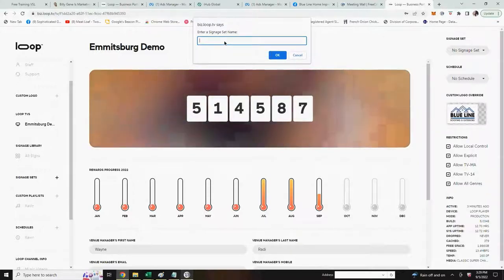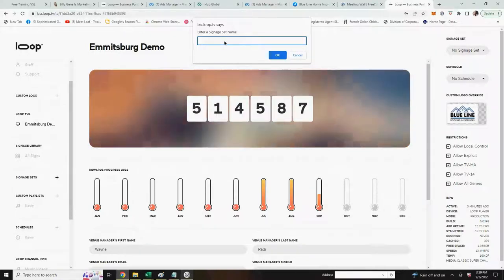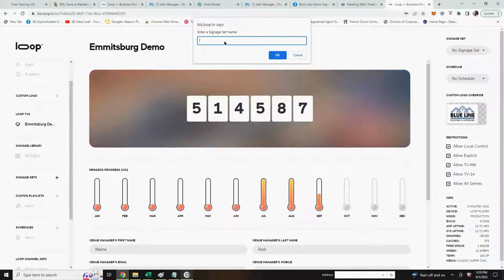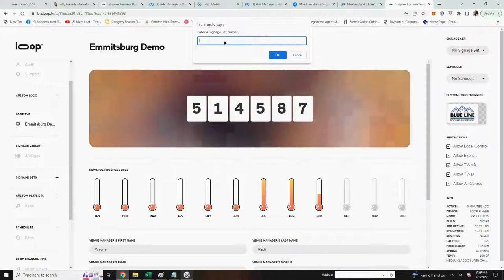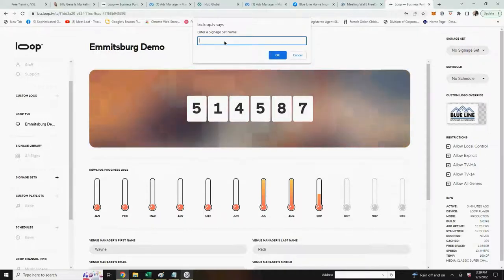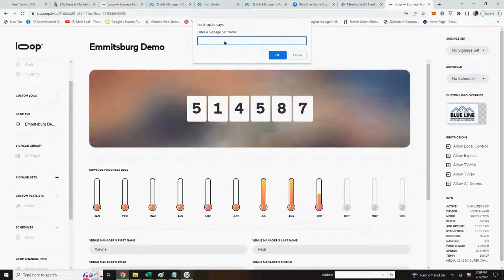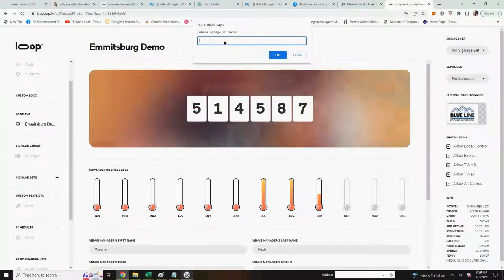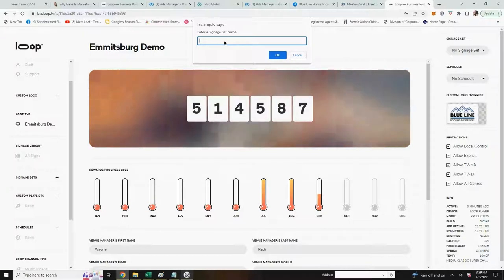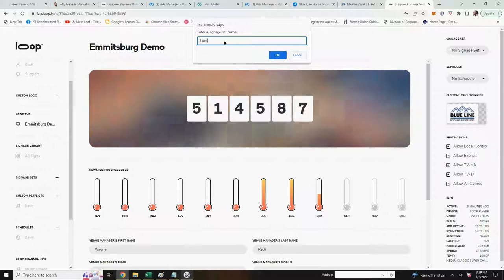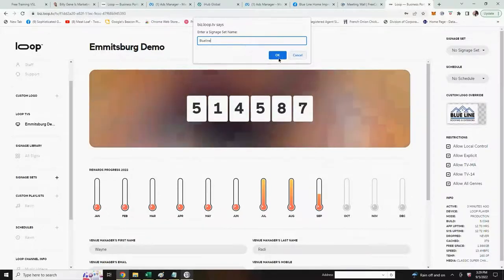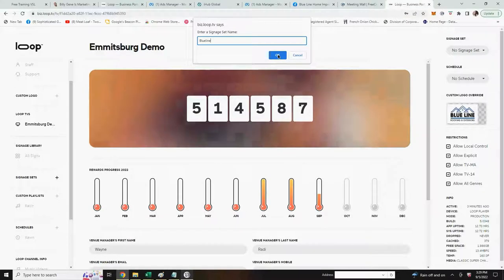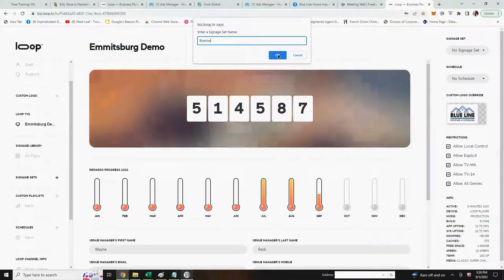Now you can have various signage sets, especially in a restaurant. You can have like a breakfast set where you only show certain signage during your breakfast hours. You can have a lunch or a happy hour and then dinner. So you'll have various signage sets and you can schedule them for various times of day. In this demo we're just going to have one signage set and I'm going to call it Blue Line, which is the name of the company that I'm showing here. You put the name in and click OK.